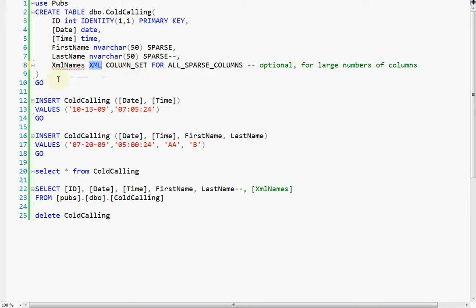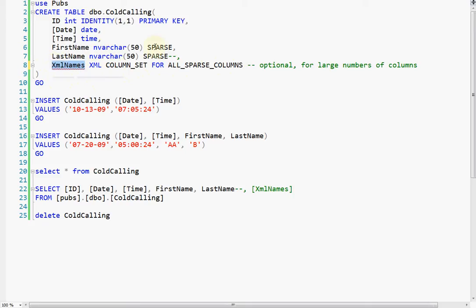And the weird thing is once you add this column, which is optional, but I don't really know why you wouldn't want to use it, because if you don't use it, using sparse doesn't really do anything.